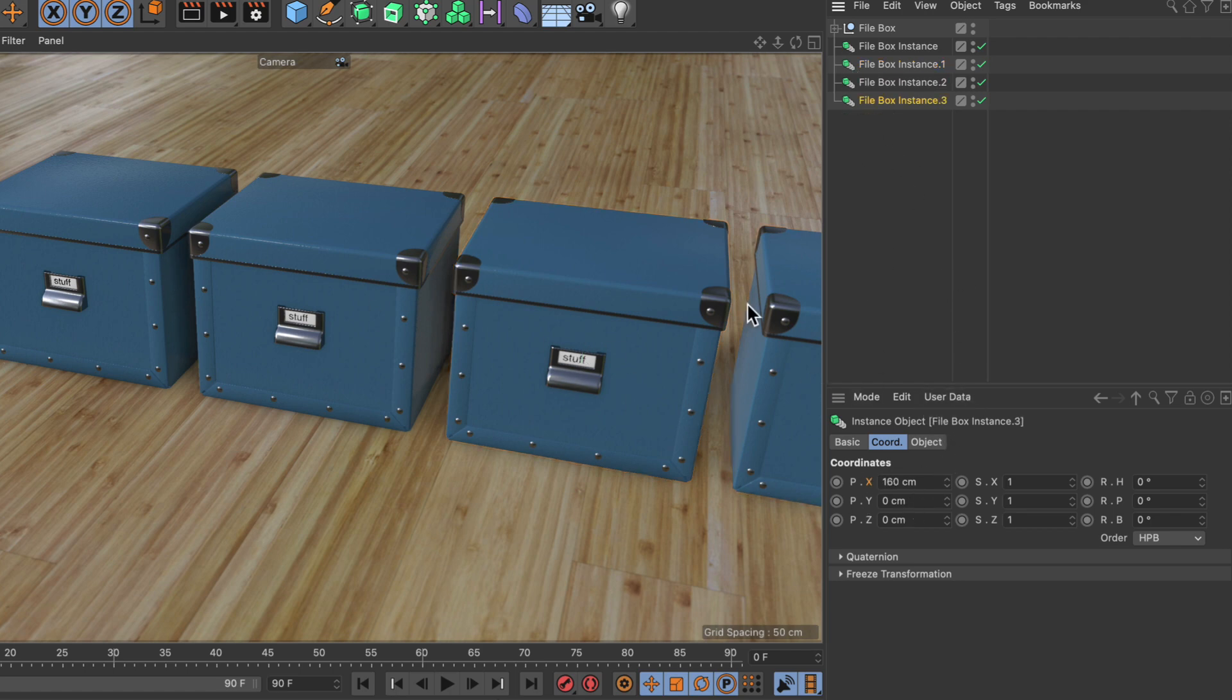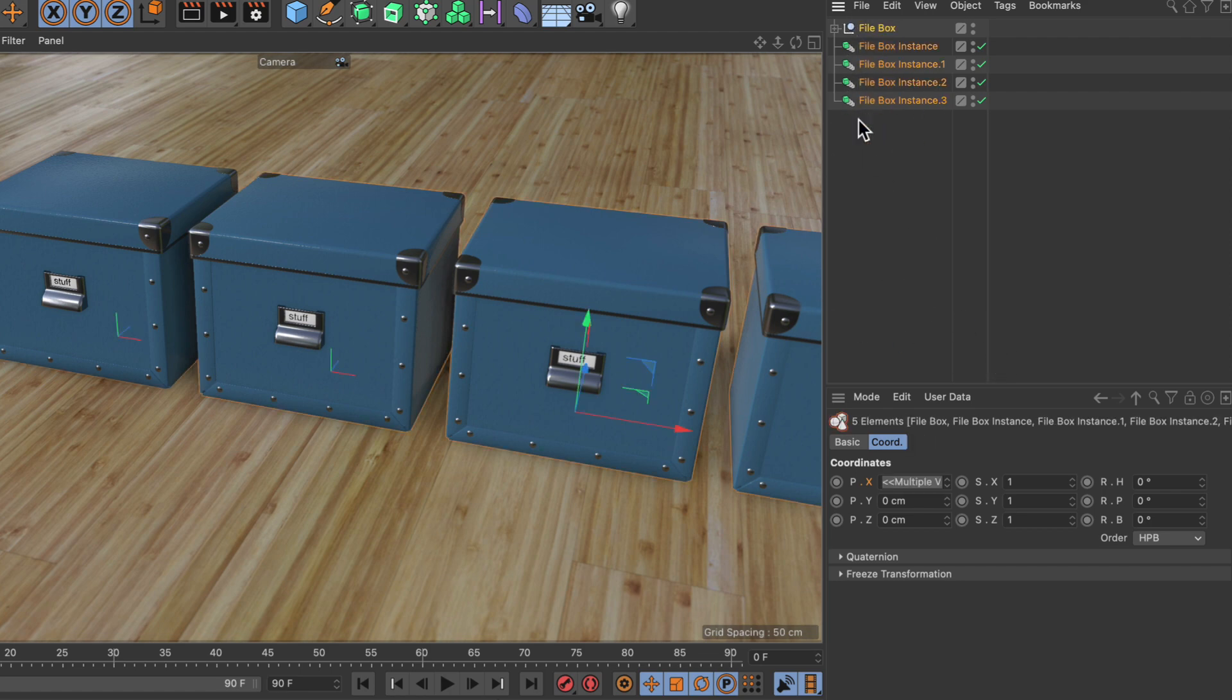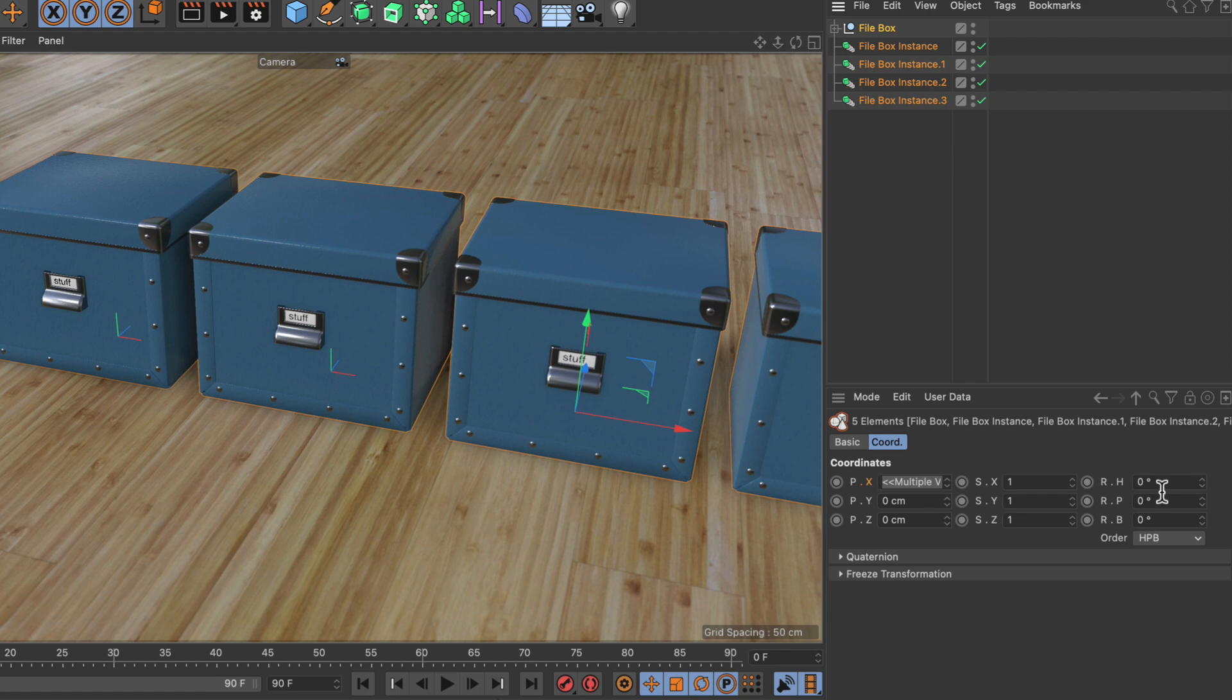This is already pretty cool. Now let's try something with randomness. Let's select all these boxes and add a random angle in the rotation.